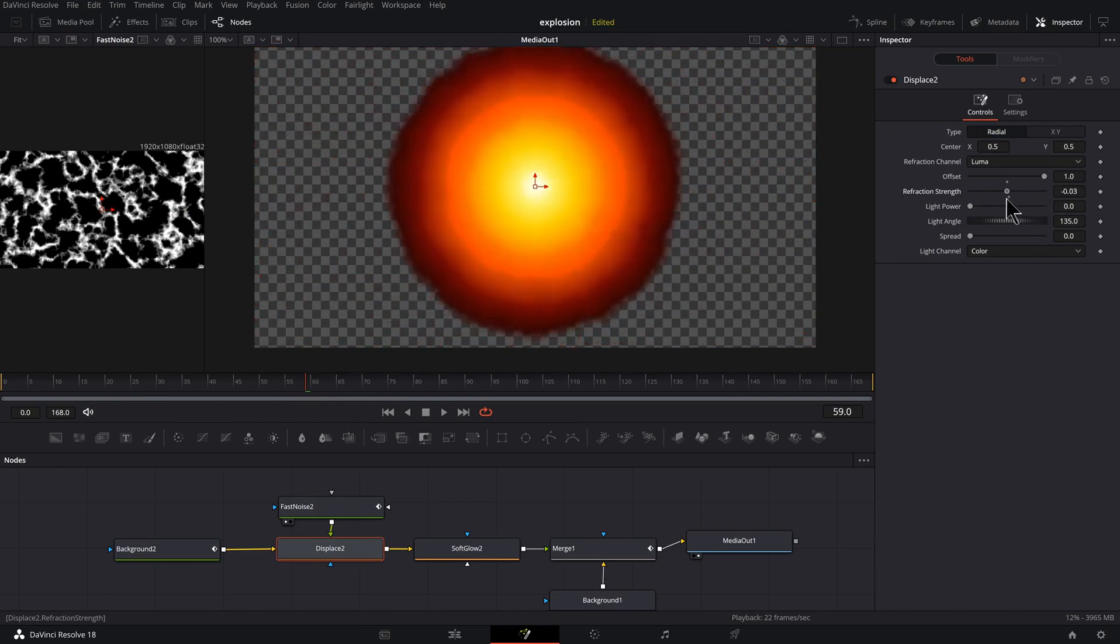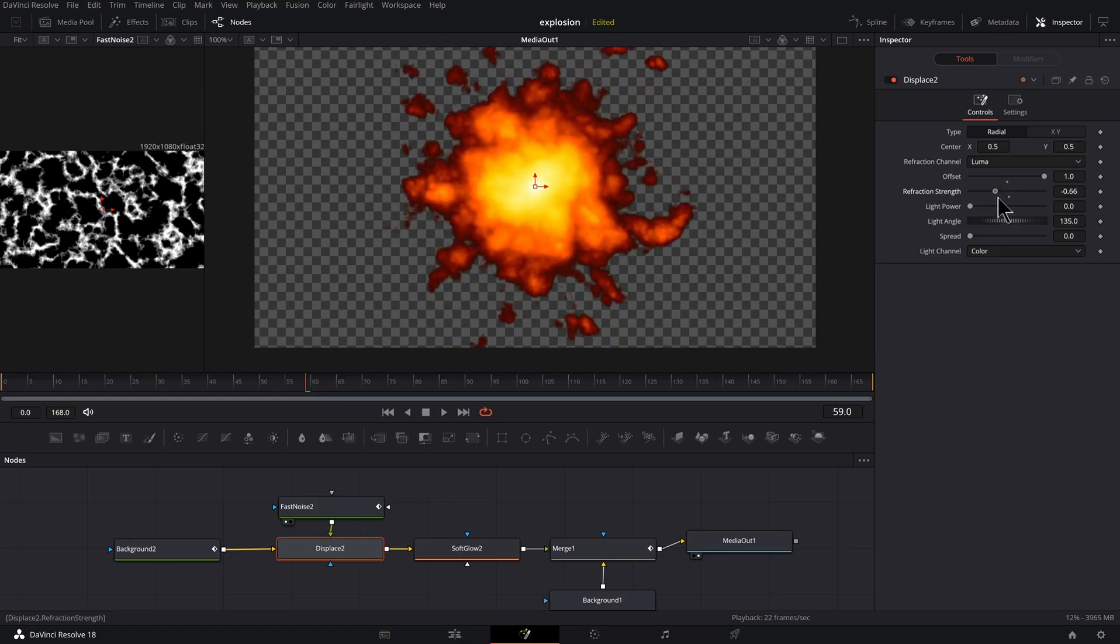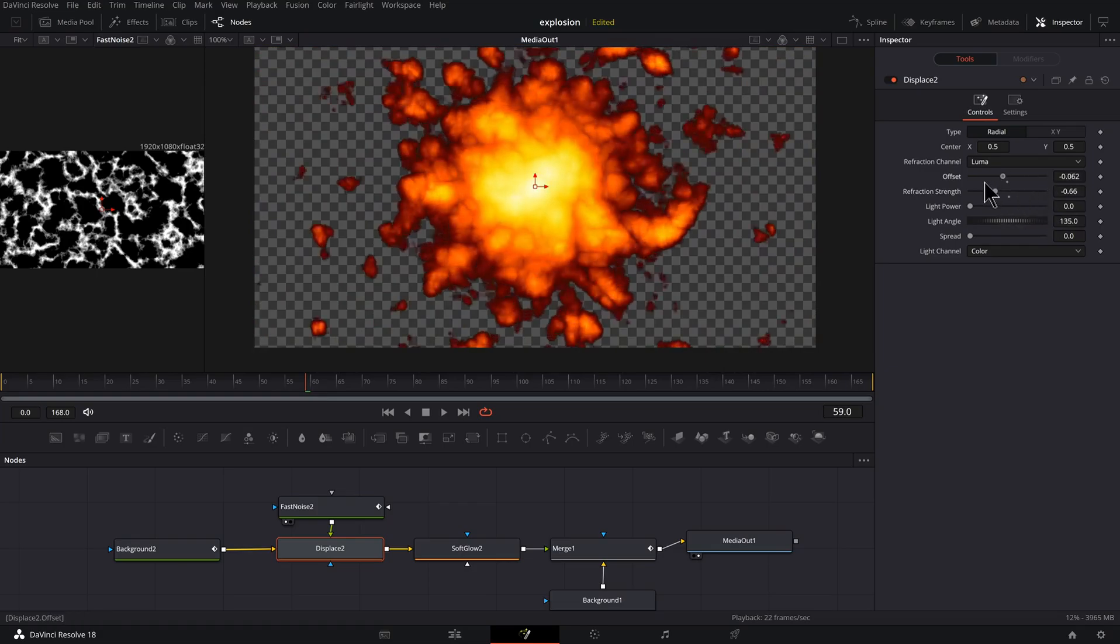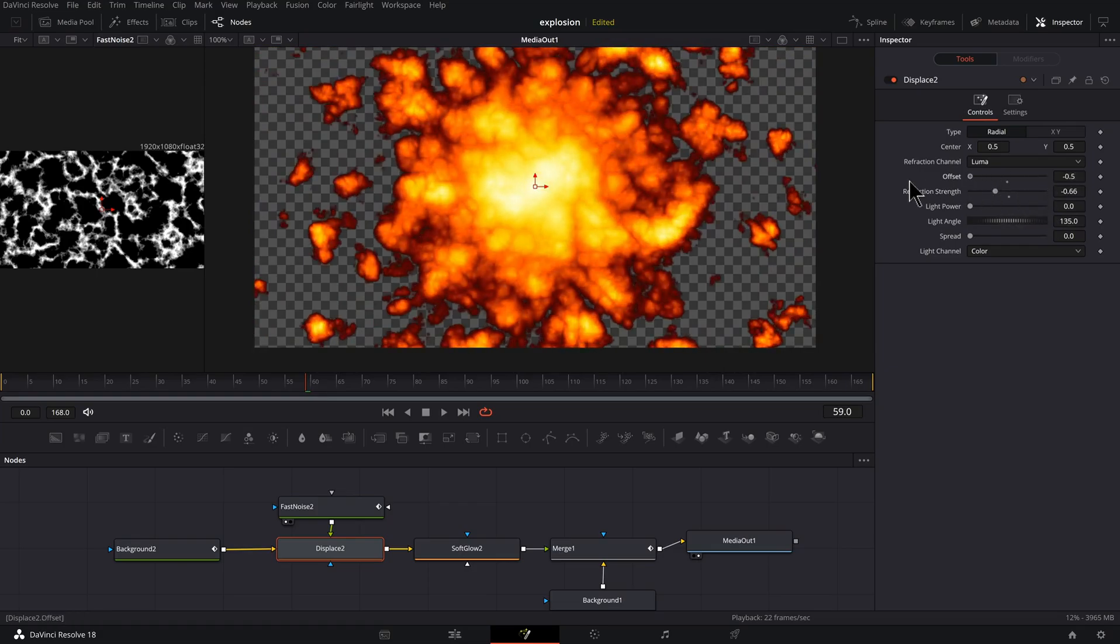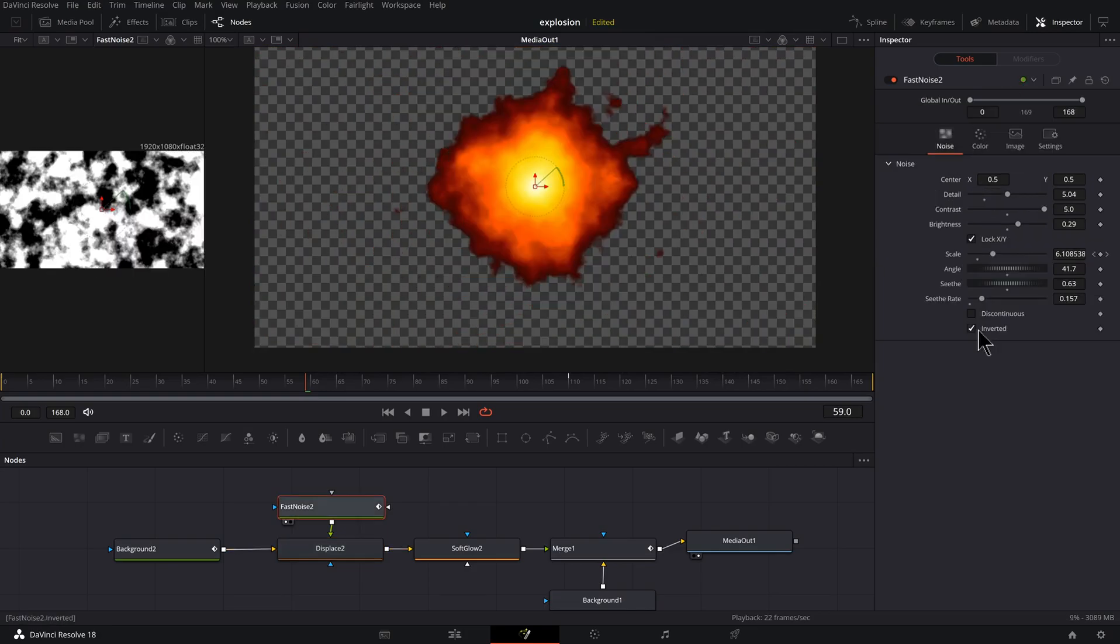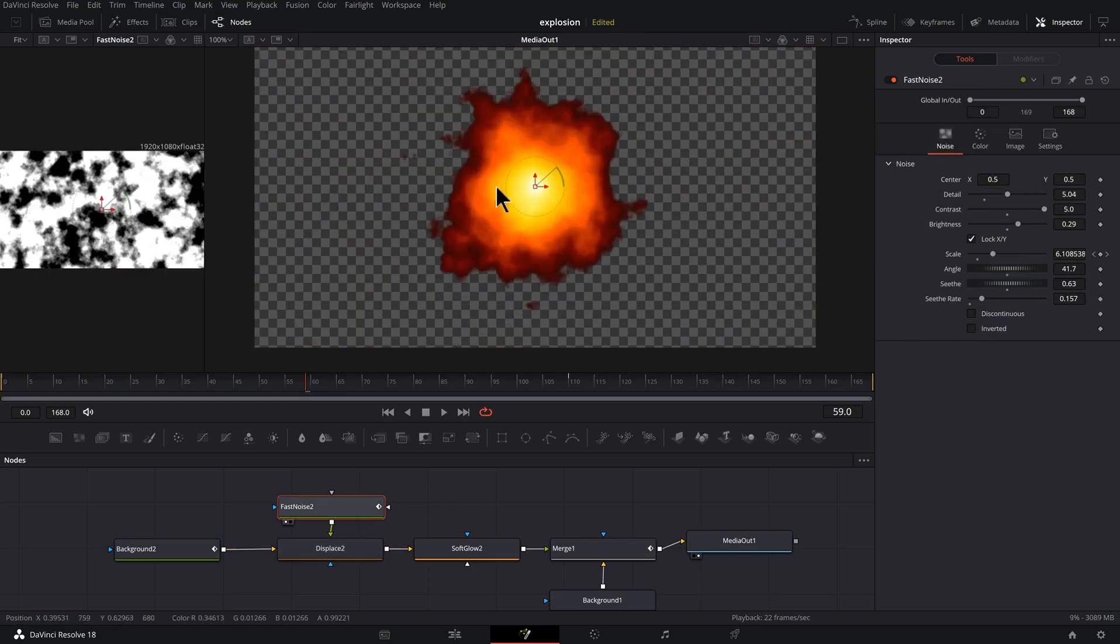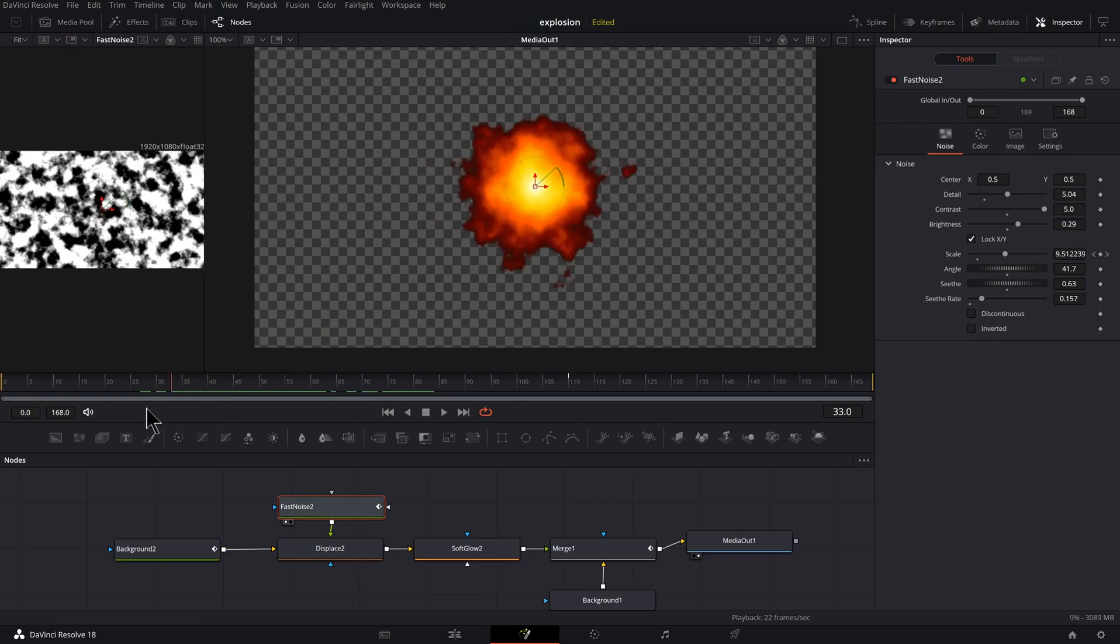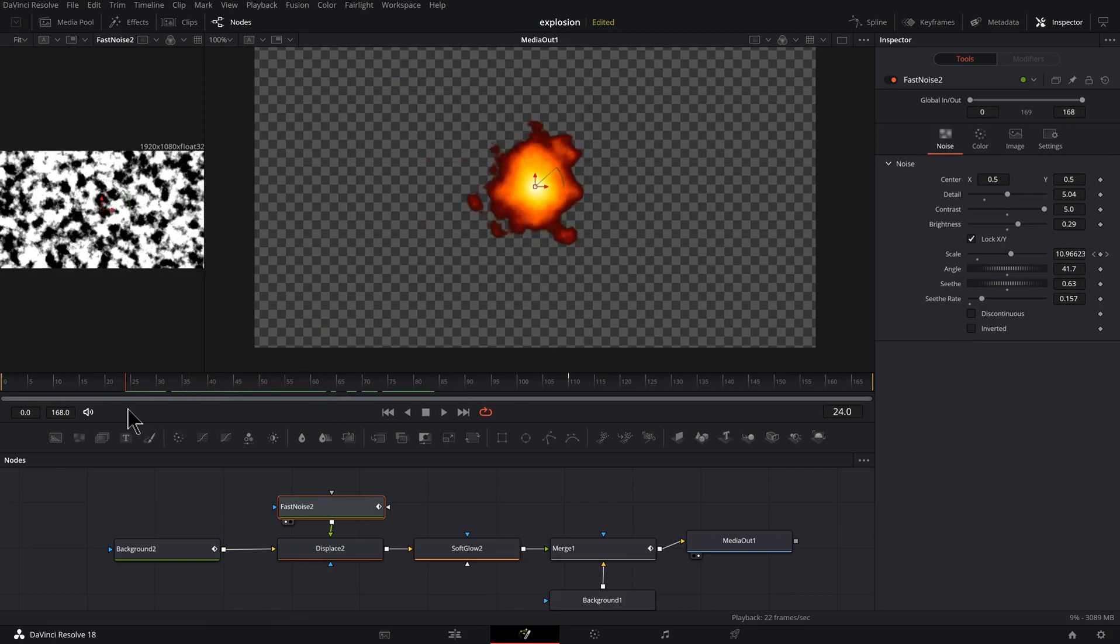Or I don't know what you call this, energy or lava or something like that. You could also adjust your offset if you want to cover more of the screen. You could uncheck discontinuous and uncheck inverted if you want more of a fireball type effect.